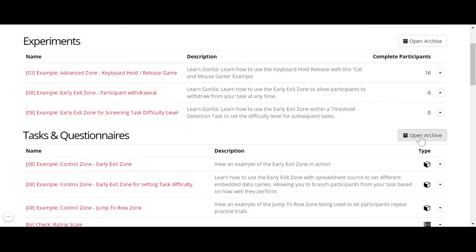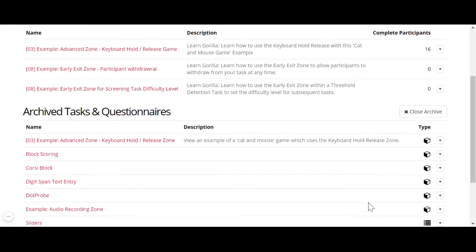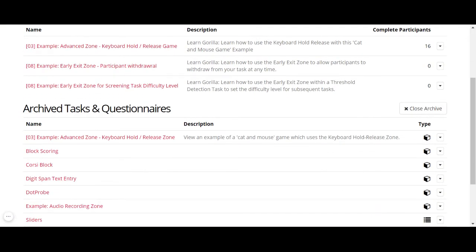You just open your archive and you can see that the task that you archived is here.